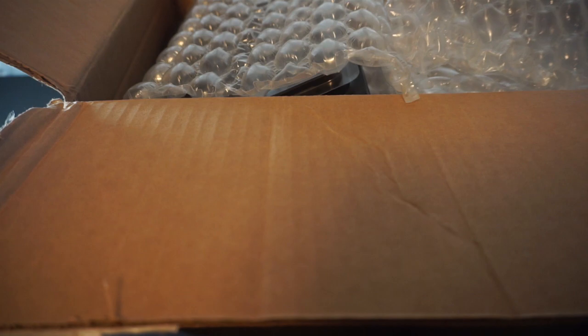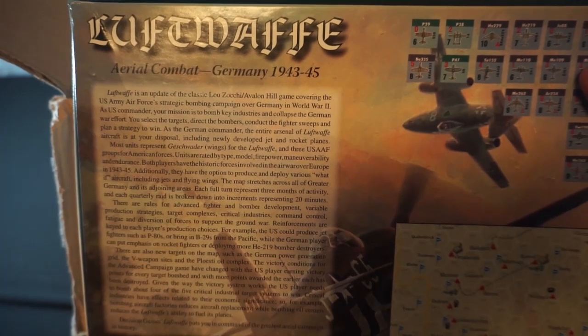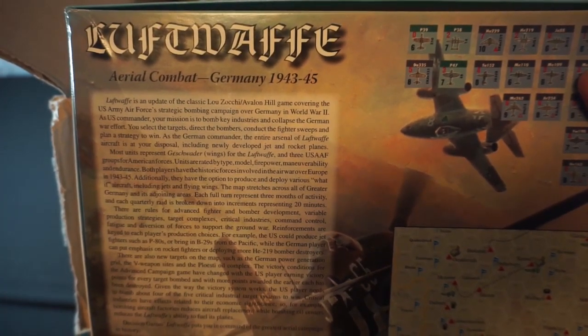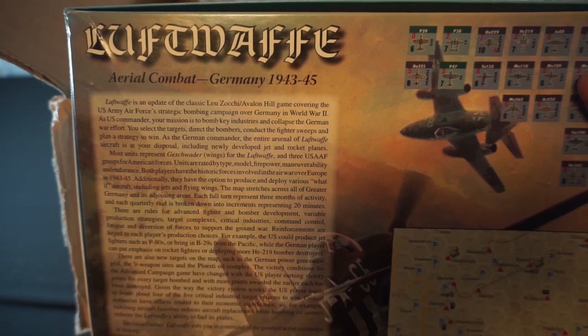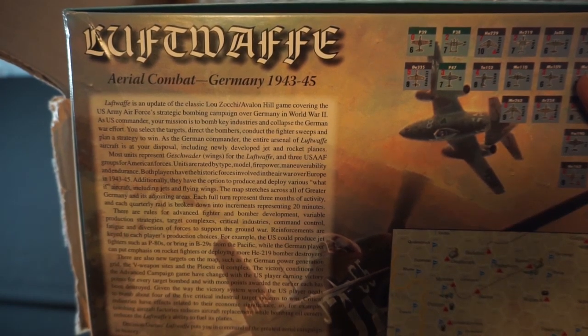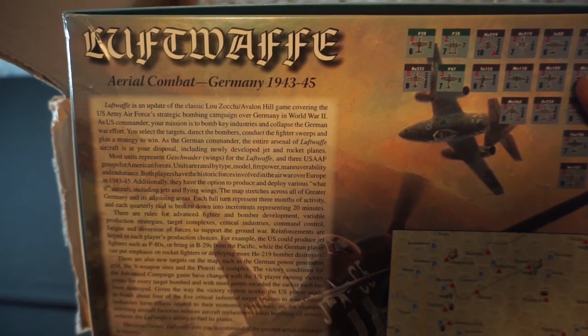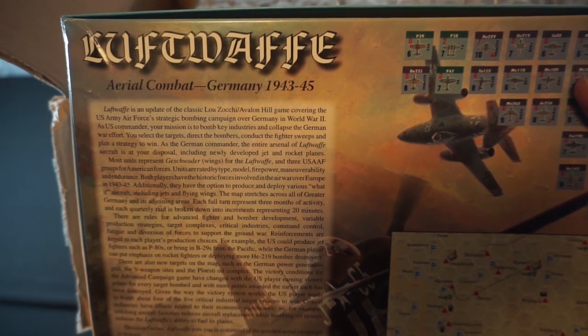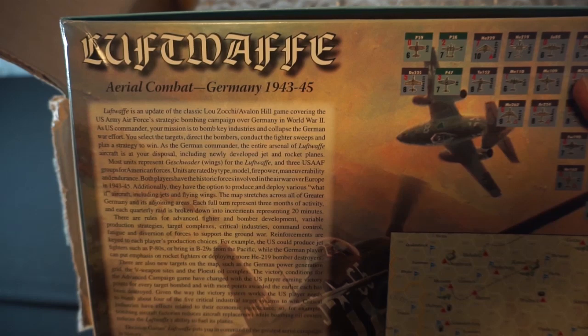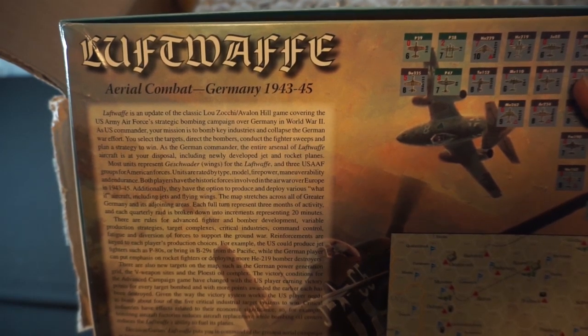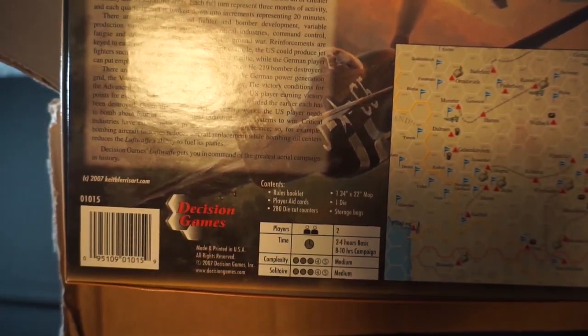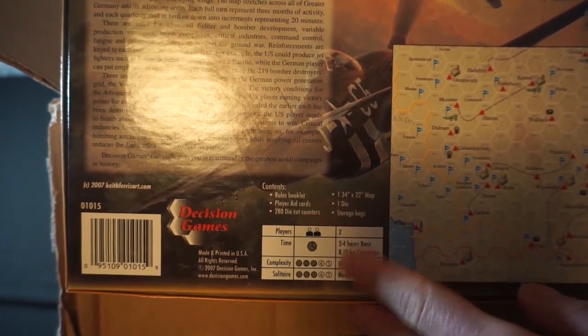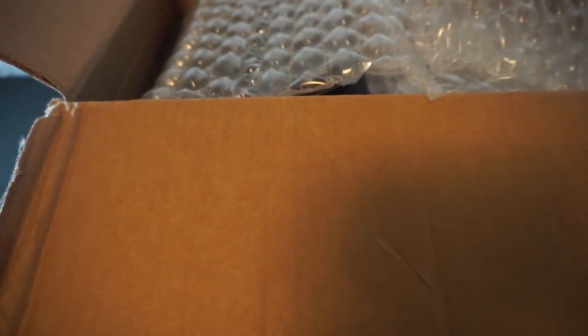And the first thing we're greeted by, what is this? Luftwaffe. Oh, wait. I wonder if this is a... Aerial combat, Germany 1943 to 45. Luftwaffe is an update of the classic Avalon Hill game covering the US Army Air Force's strategic bombing campaign over Germany in World War II. As the US commander, your mission is to bomb key industries and collapse the German war effort. You select the targets, direct the bombers, conduct the fighter sweeps, and plan a strategy to win. As the German commander, the entire arsenal of the Luftwaffe is at your disposal, including newly developed jet and rocket planes. Players 2, this is from Decision Games. 2 to 4 hours for a basic game, 8 to 10 for a campaign. Complexity and a solitaire both at medium. Okay, cool. We'll probably go deep on that at some point a little bit later.